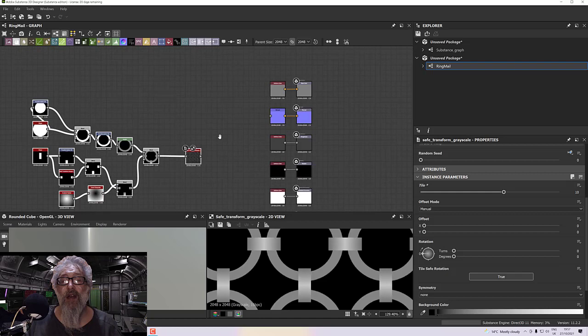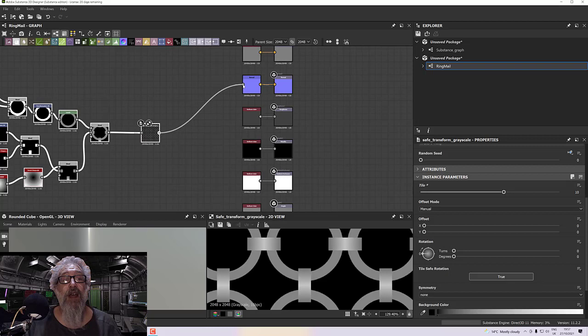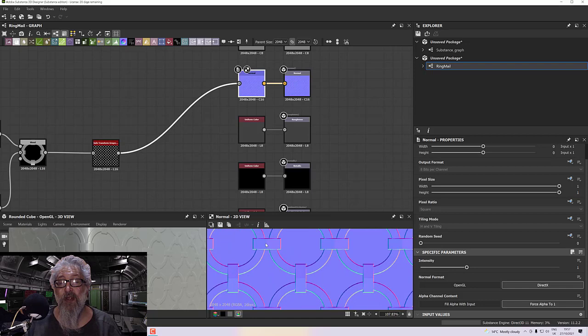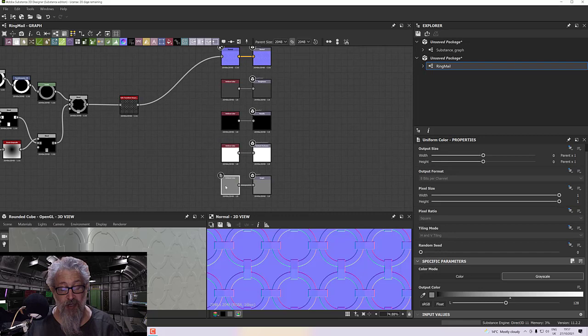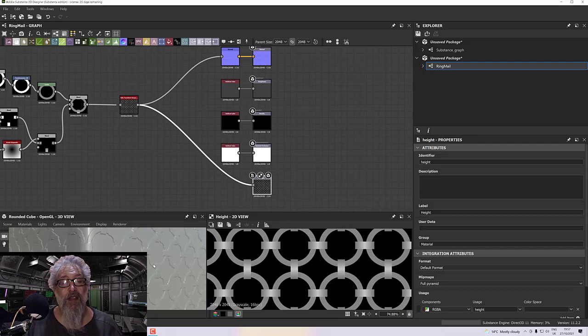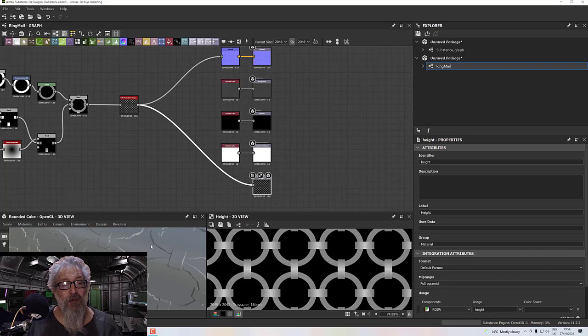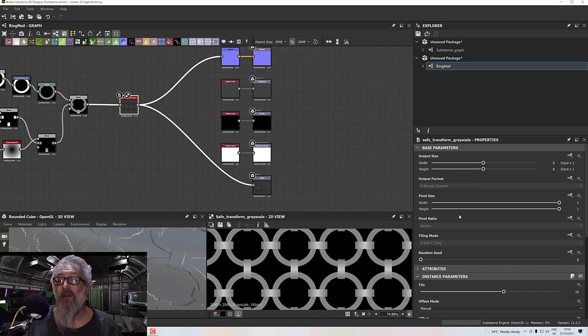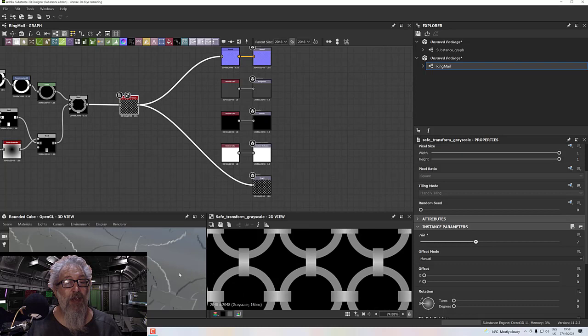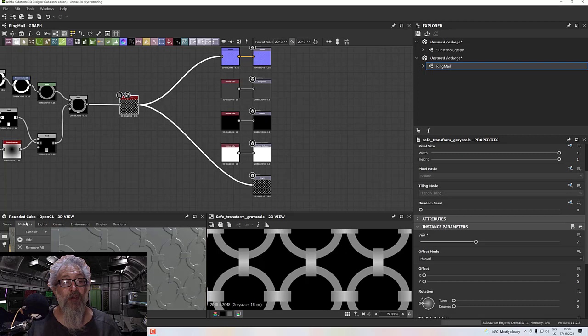Plug the output into the normal channel — double-clicking shows it's generating lovely normal information. Also plug it into the height channel to see what it looks like. It may look rough at first, which is down to the tiling, so take the tile count down a little. Then go to Materials > Default > Edit to get the height parameters: increase the tessellation factor to add more geometry for displacement to work properly, and adjust the height scale as desired.